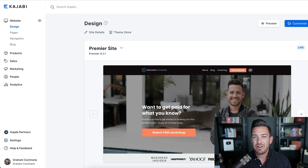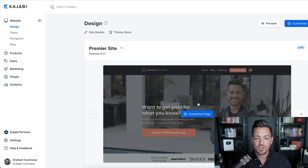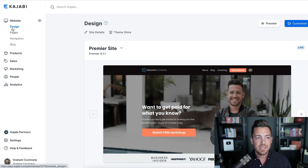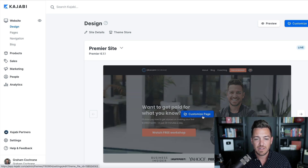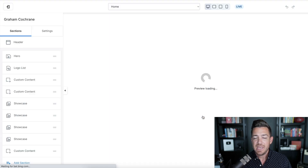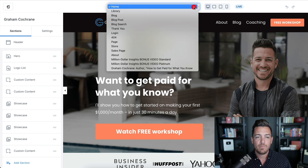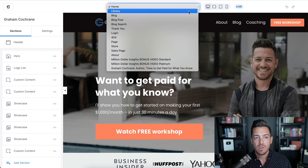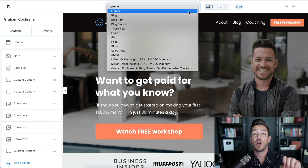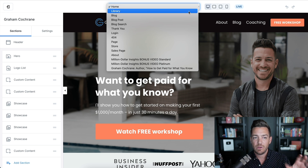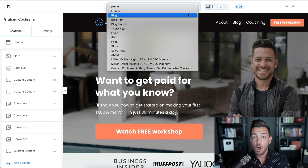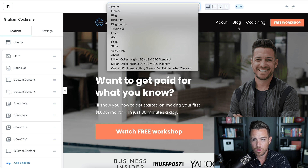What I want to show you is how to think about these different pages. You don't have to have a ton of pages, but I'm going to show you the ones to focus on. Inside the design section or website section of Kajabi, click 'Customize Page.' At the top, you can swap between different pages — there's the homepage, the library page which is what your students or customers see when they log in to your Kajabi backend to view their products, and the blog page.